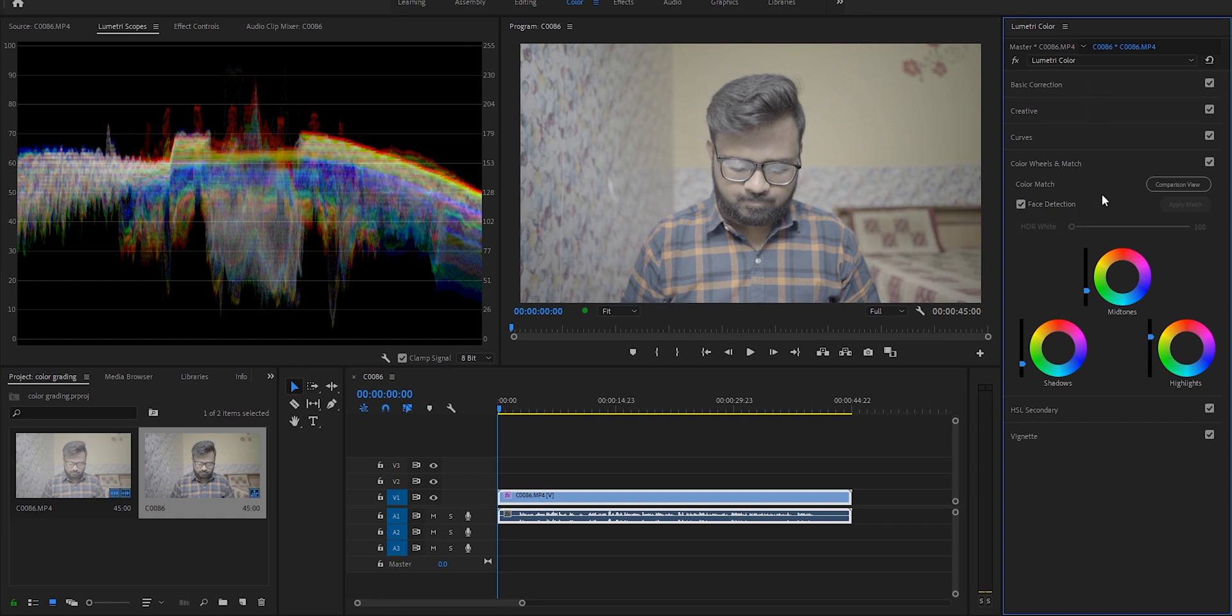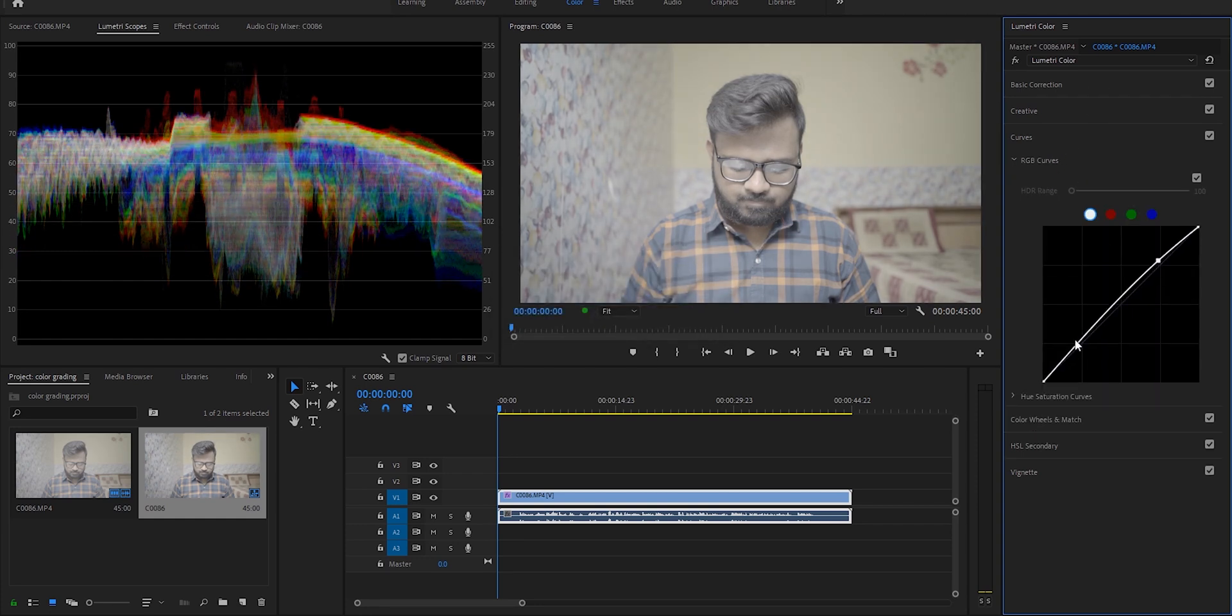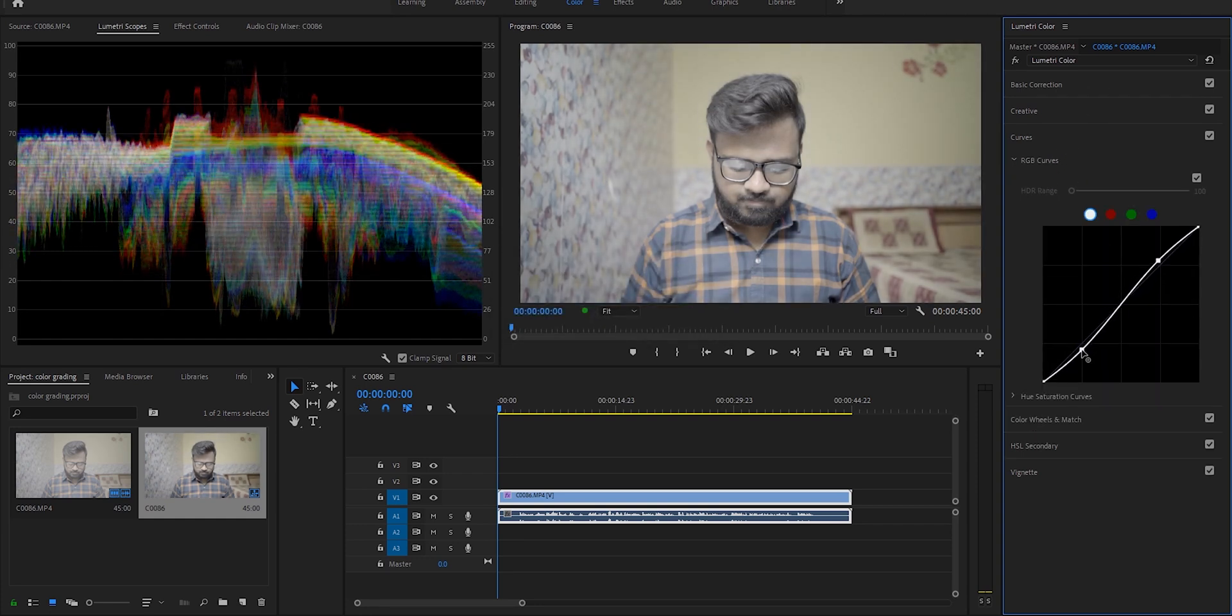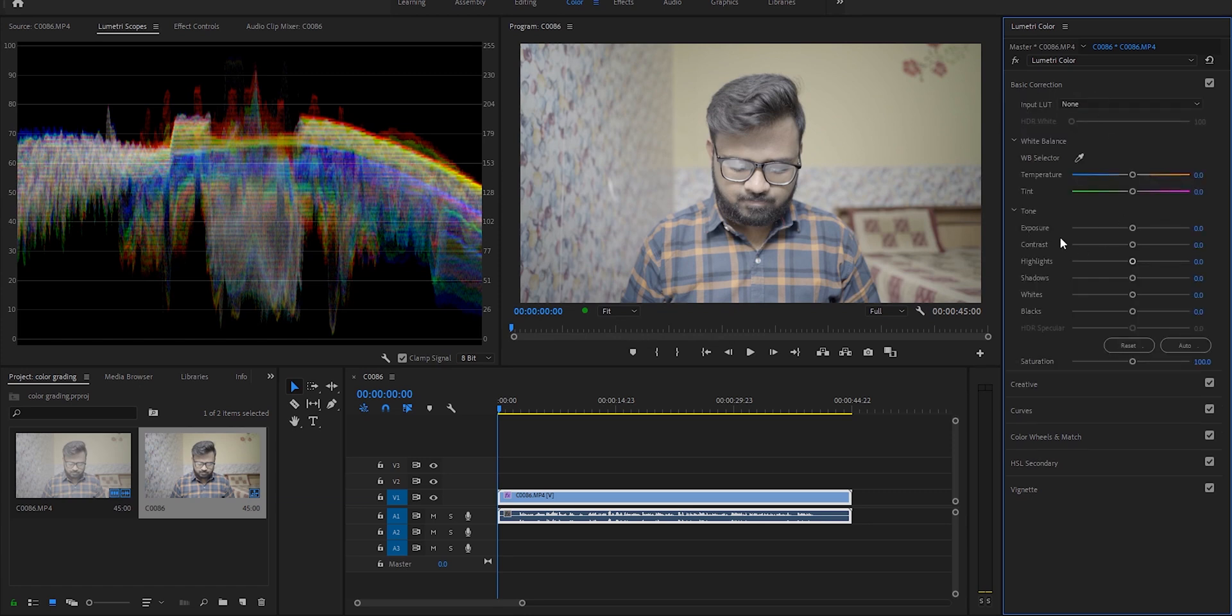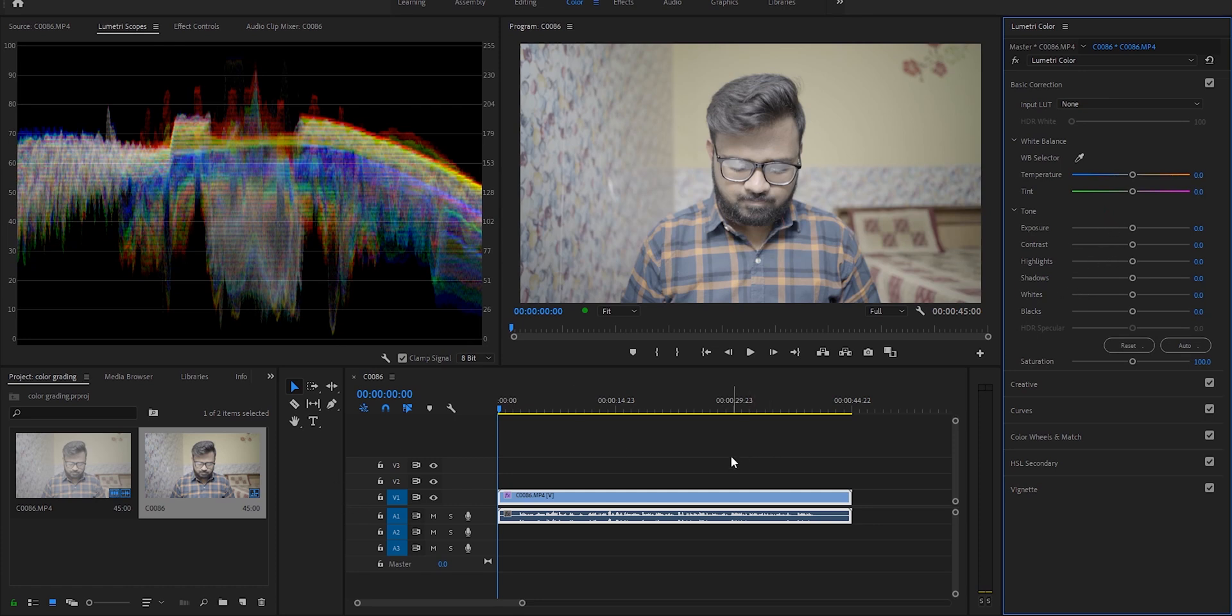After that I always go in the RGB curve and make a small S-curve to increase the contrast in the footage. After that we'll start with the main work—we'll go to the basic color correction panel and adjust white balance and tone of the footage.